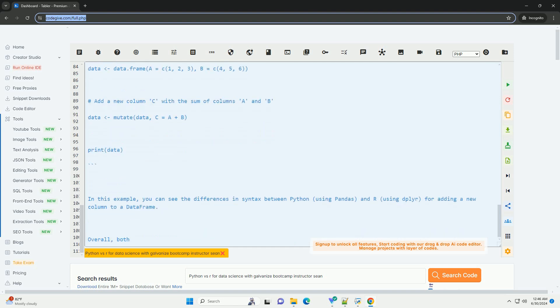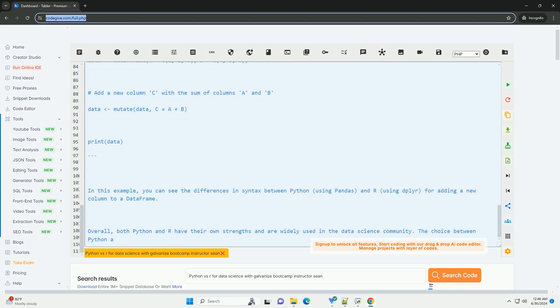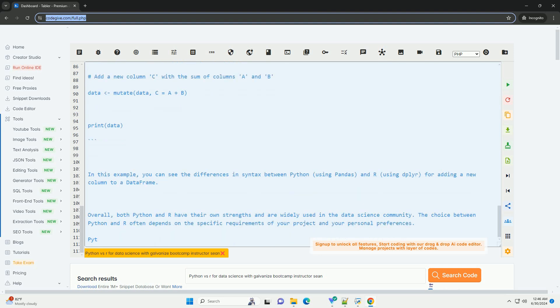R is popular among statisticians and researchers due to its robust statistical capabilities and ease of use for statistical modeling. R is well suited for exploratory data analysis, statistical testing, and research-oriented projects.